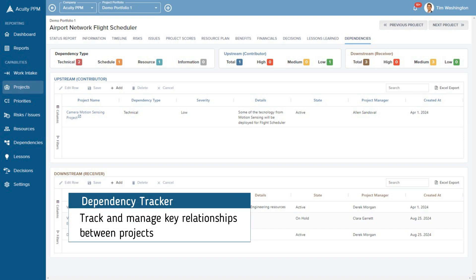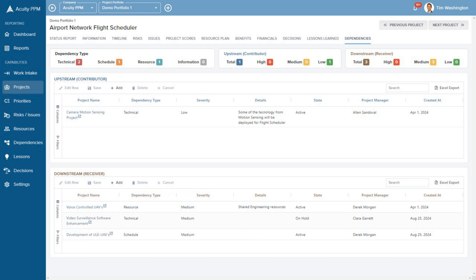Finally, you can identify and track key dependencies between projects so that you can understand all the touch points and relationships across the portfolio.